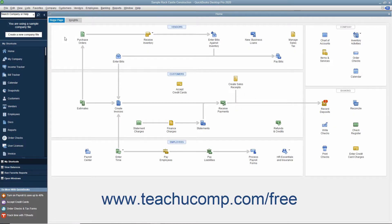You can export list data to an IIF file, which saves it in a text format for transfer to another company file or to other applications that can use IIF files. You can also import IIF file data into company files. However, Intuit doesn't provide assisted technical support for importing and exporting IIF files, so you may want to choose another method unless you are very comfortable with importing and exporting data.